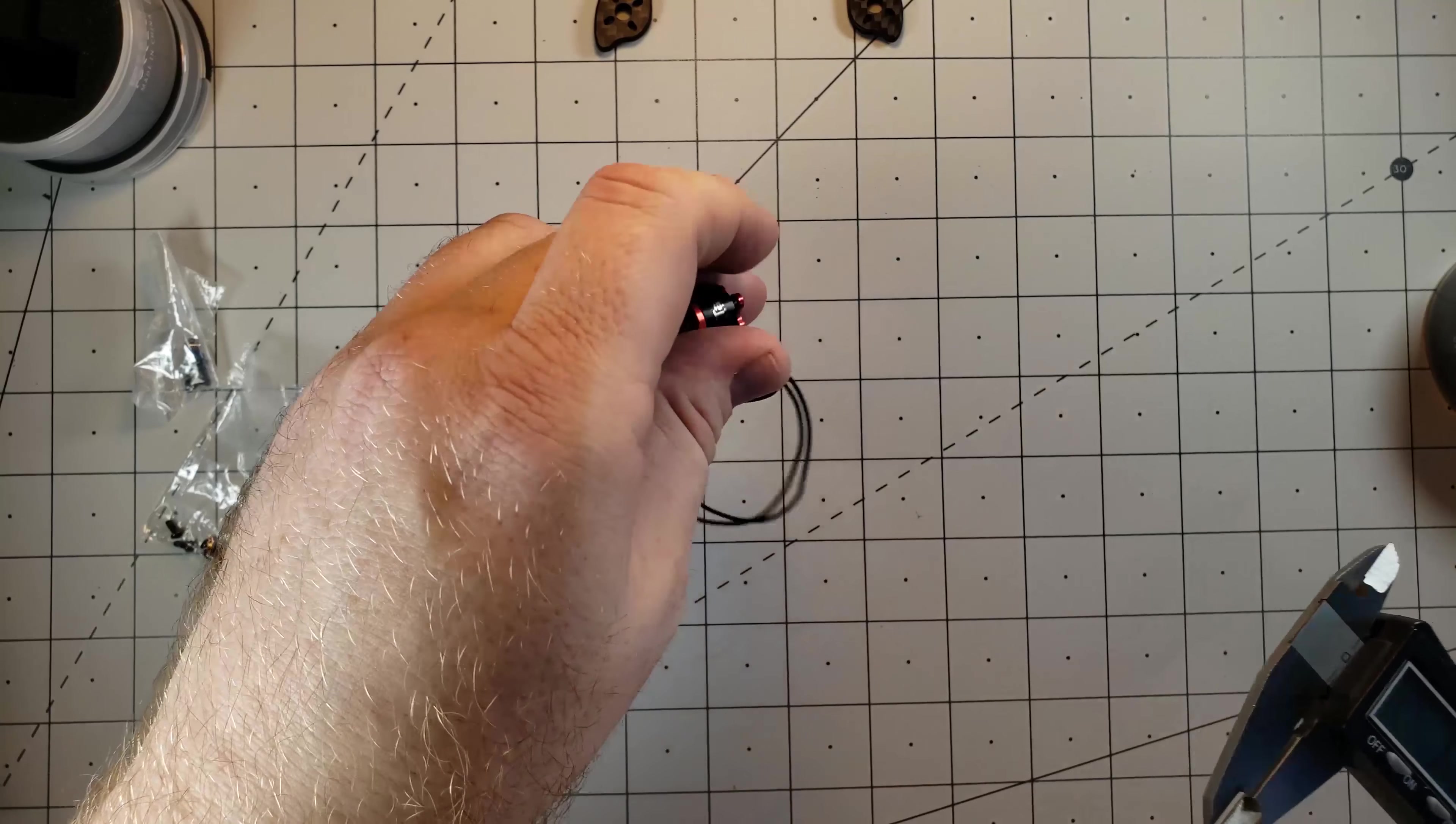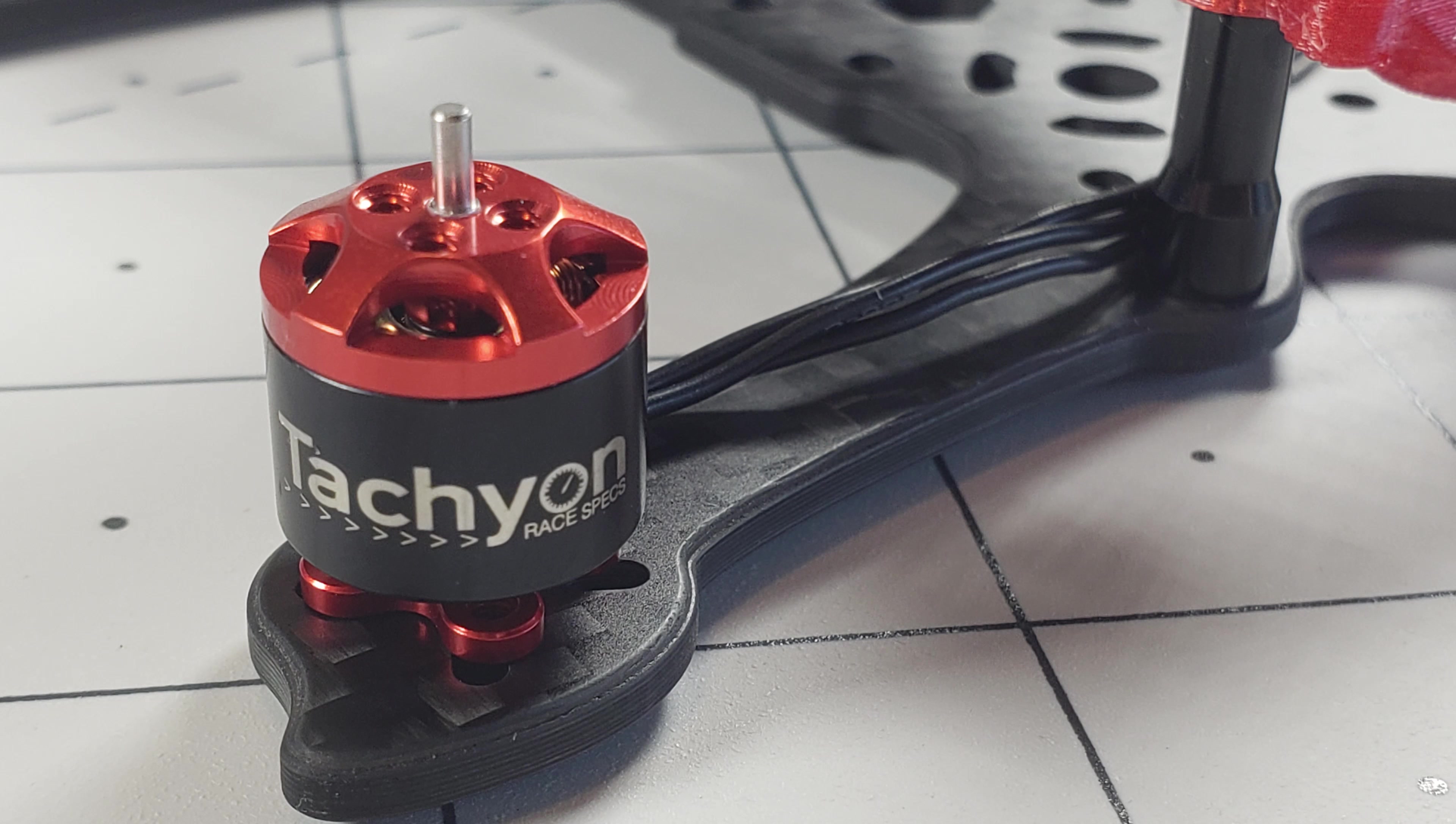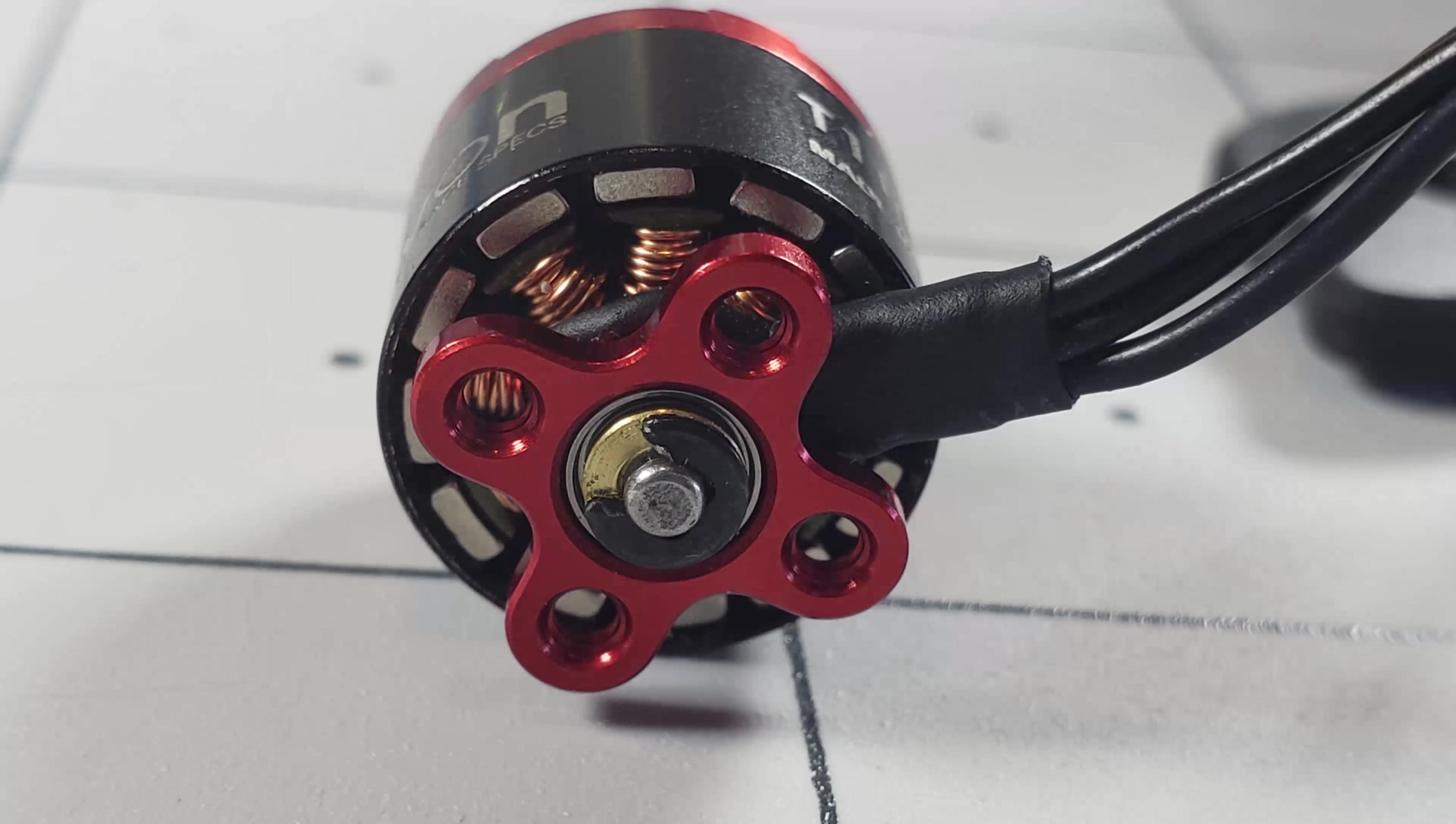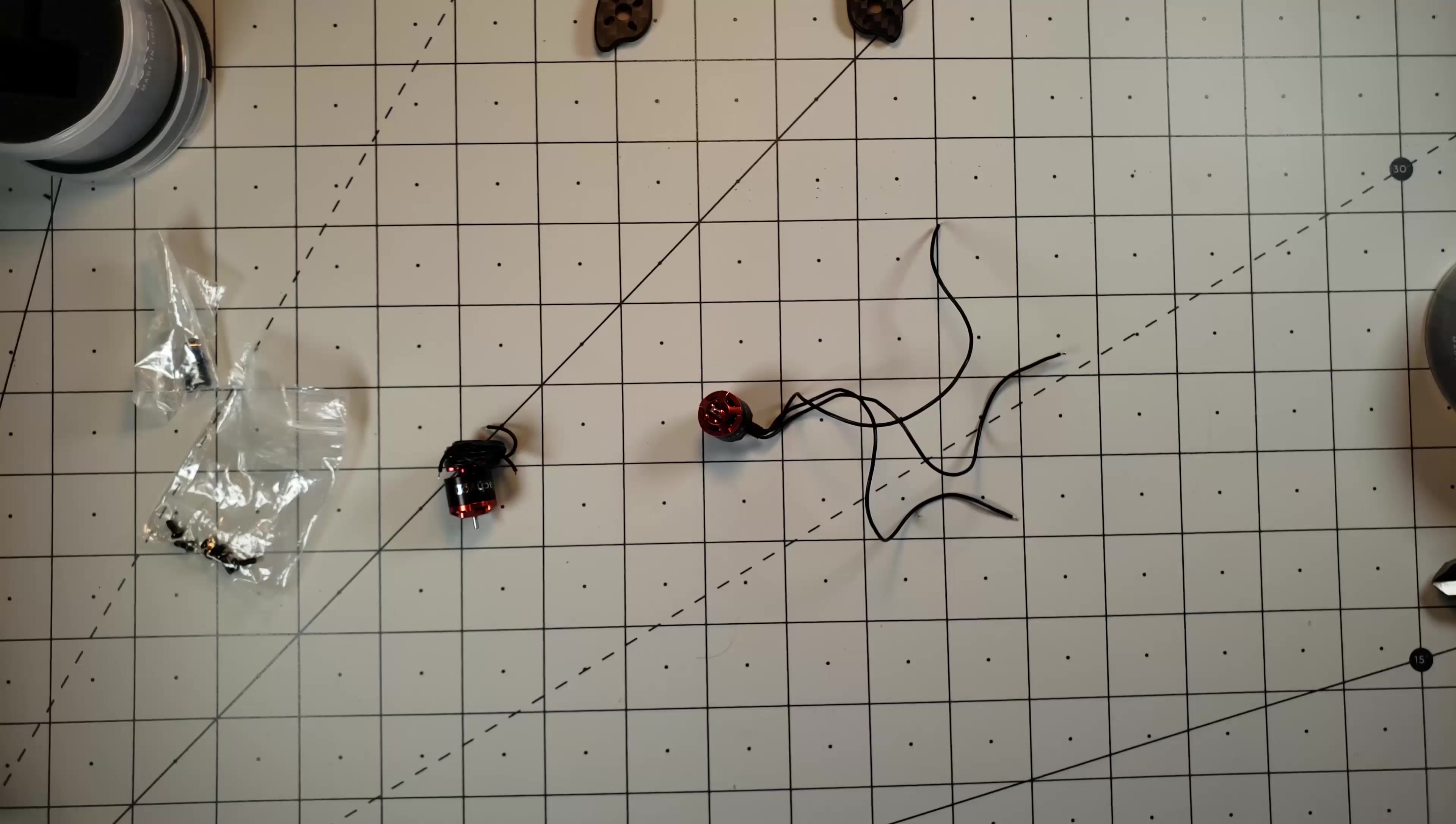So excited to get these into the frame. I am still waiting for some of the parts to come in so that I can actually build this thing out. I'm still waiting on the flight controller and some of the extra wiring that I'm going to need to connect the ESC with the flight controller.